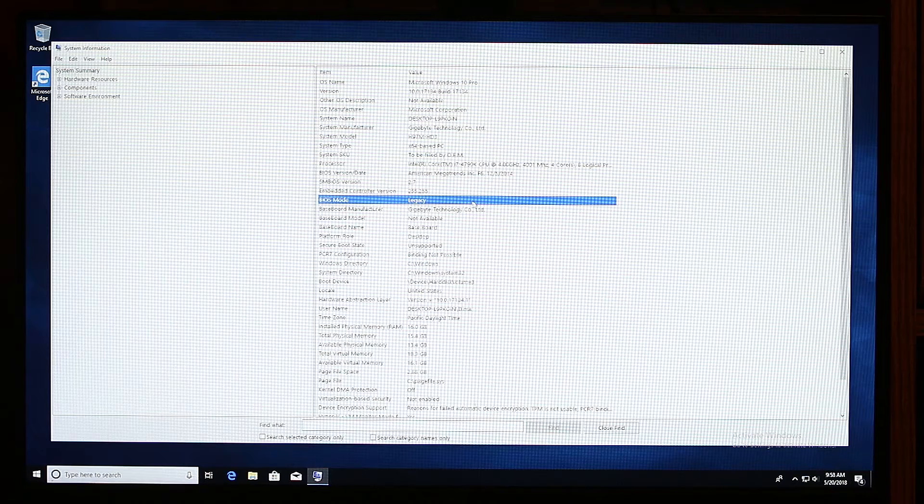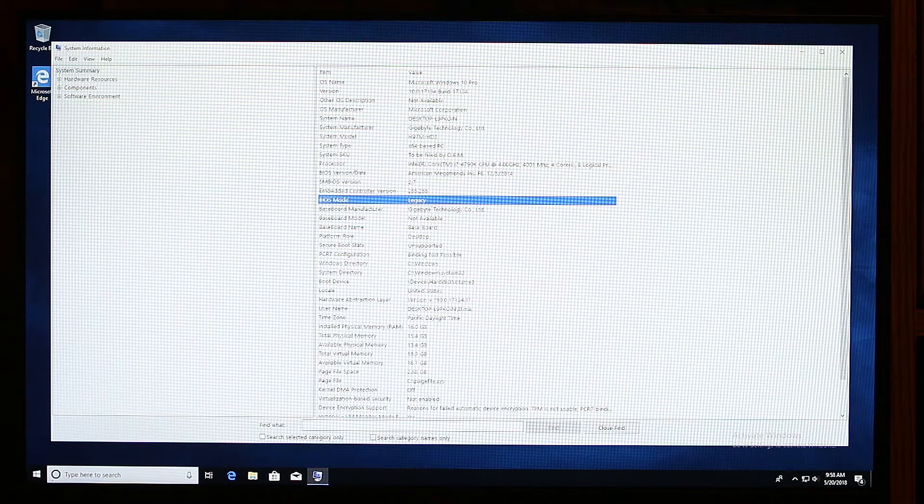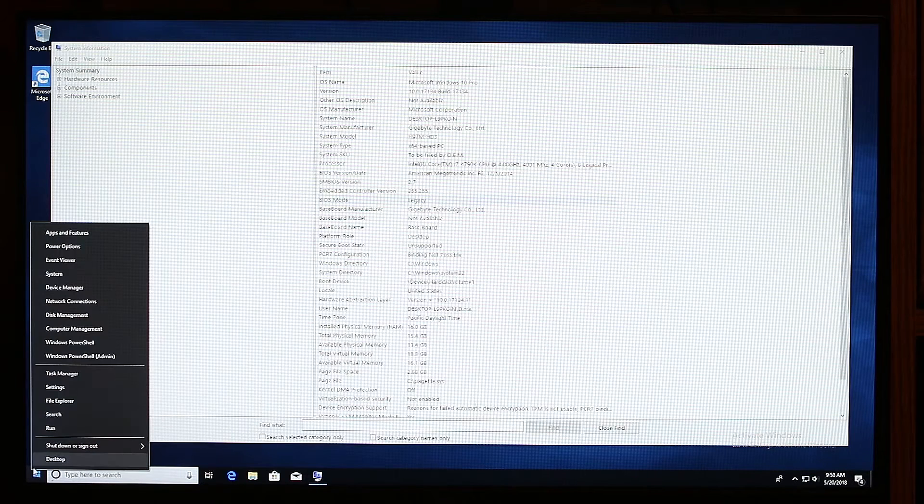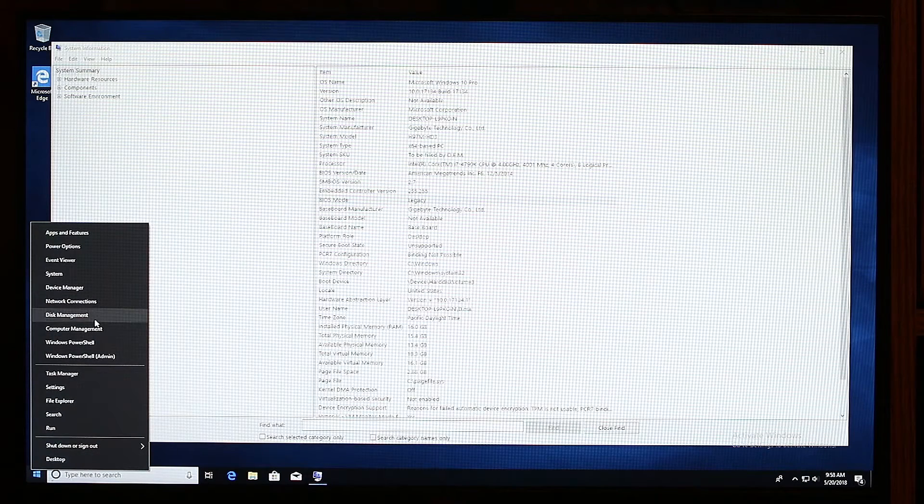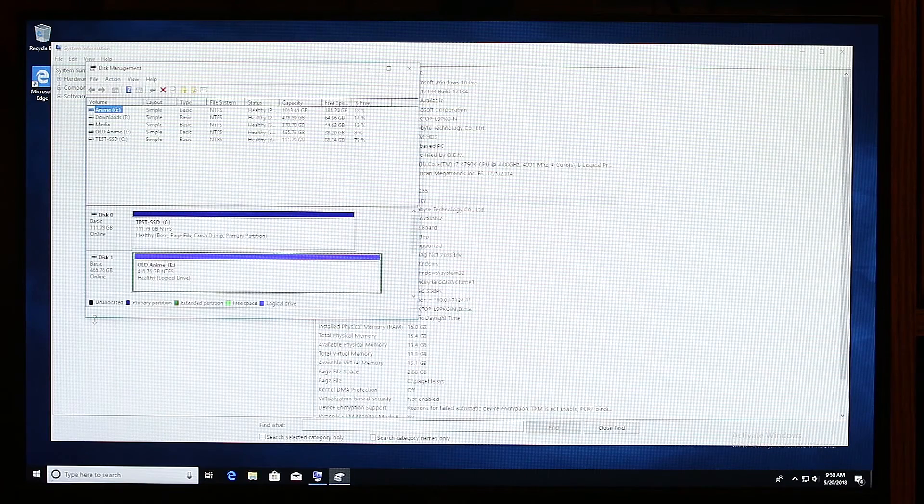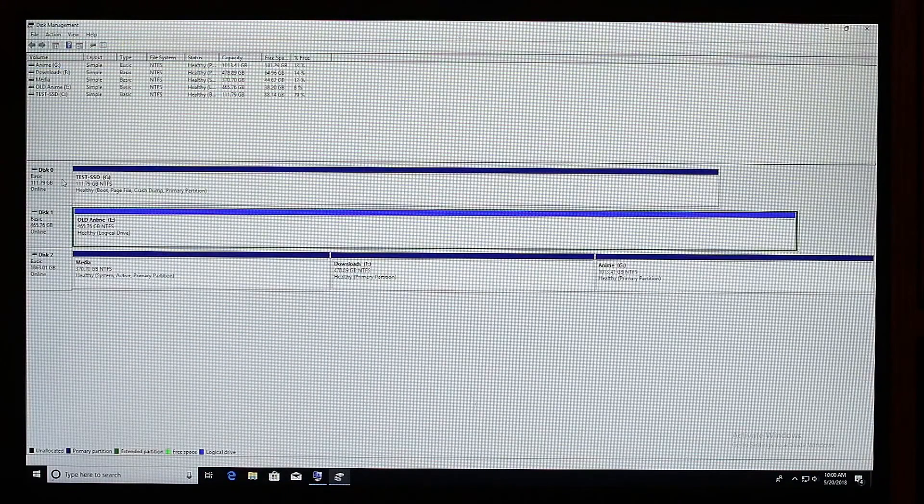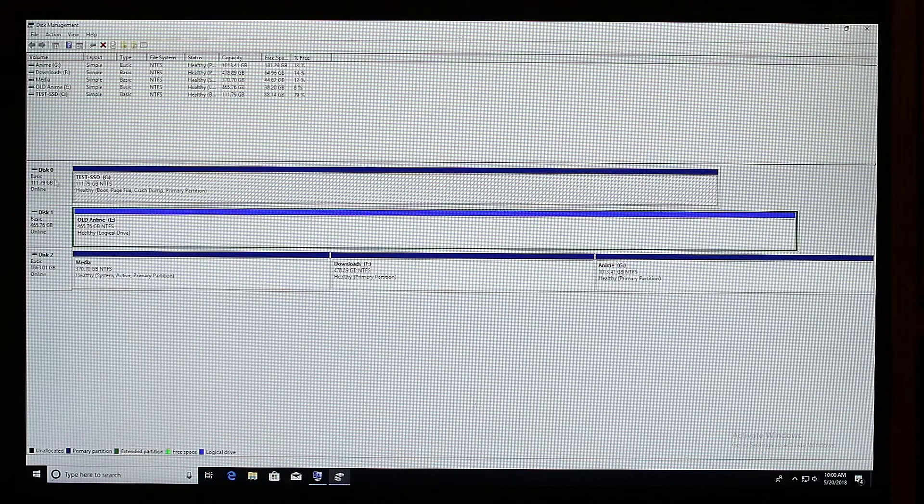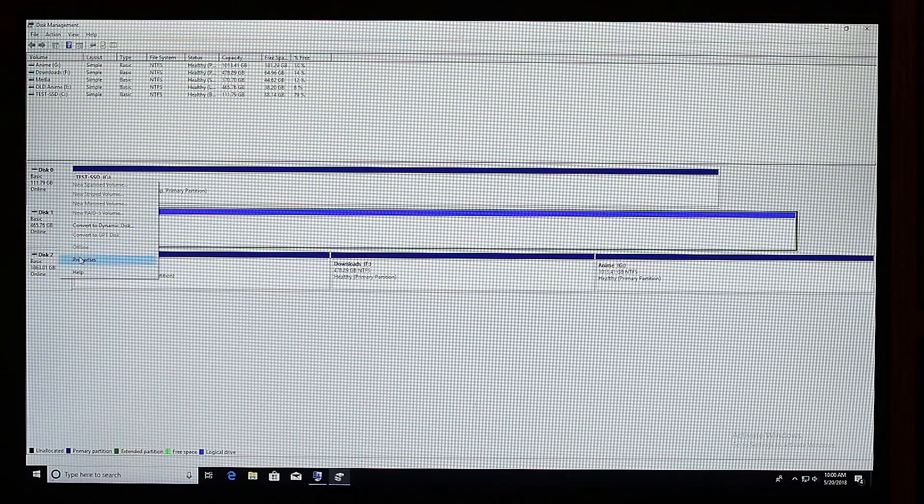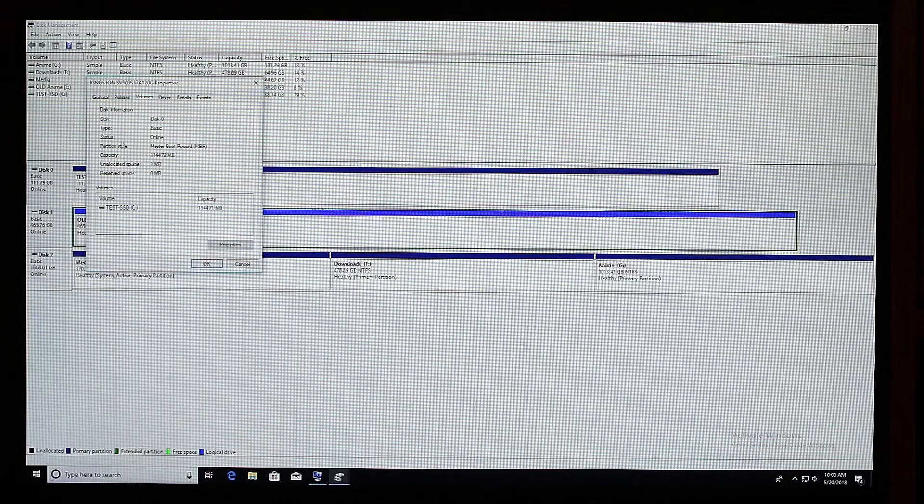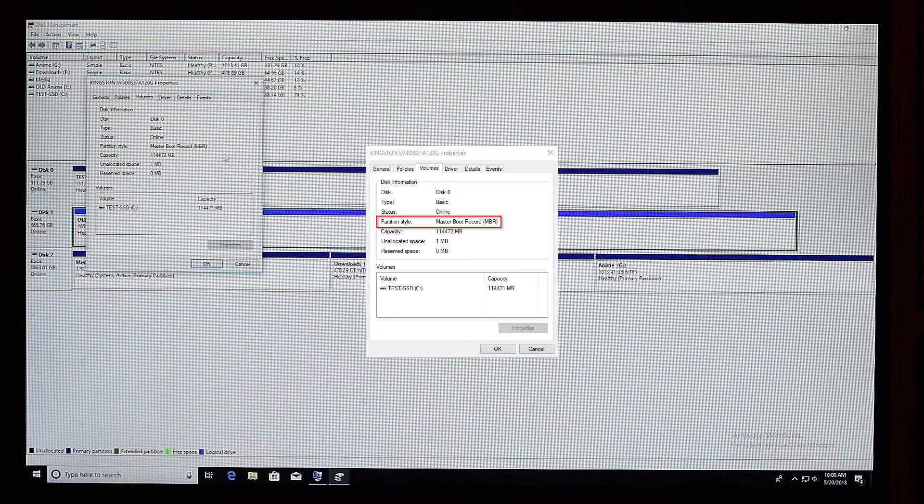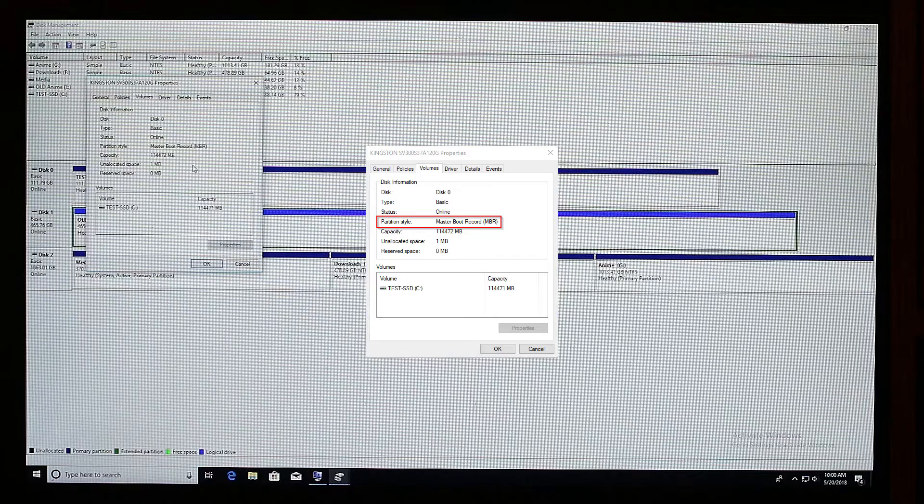Now our disk on the other side might already be in GPT mode. We're going to Start, right-click it and choose Disk Management. Let's expand disk management. In my case, Windows is installed on this test SSD, so it's Disk 0. We're going to right-click this disk here and go to Properties. Here we'll go to Volumes. Under partition style, we should see Master Boot Record or GPT. In our case, it's Master Boot Record and we're going to convert this drive as well.